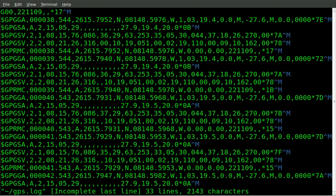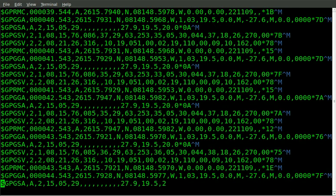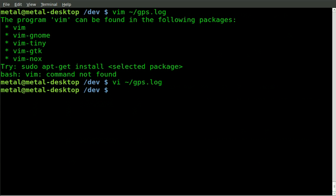We'll vi it. There we go. So now we can go through and scroll through and see the different bits of information that we have stored to a file. I can quit out of that file.